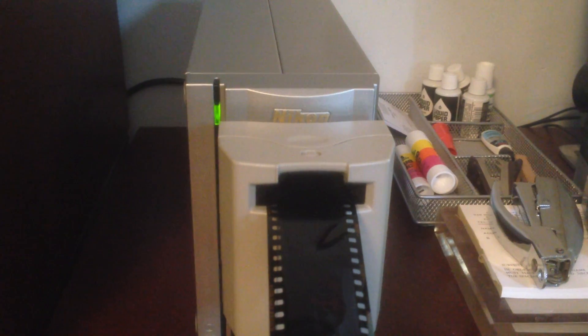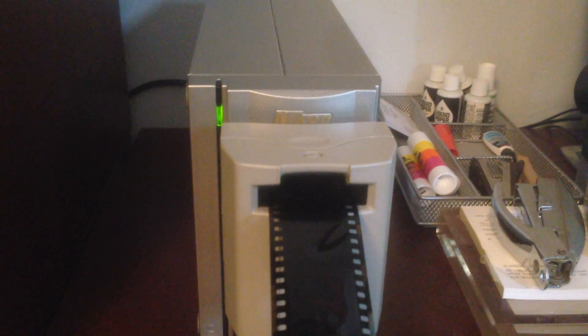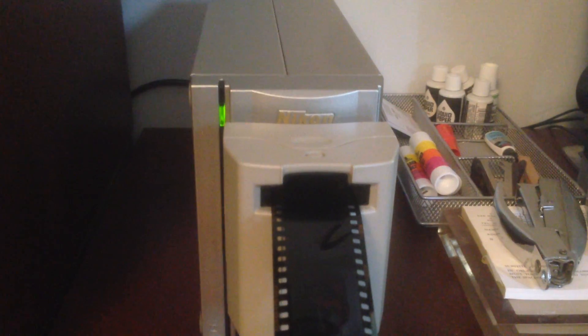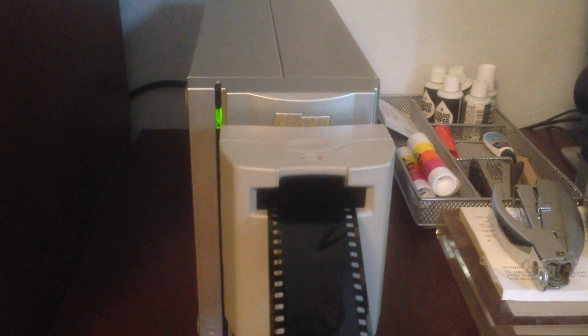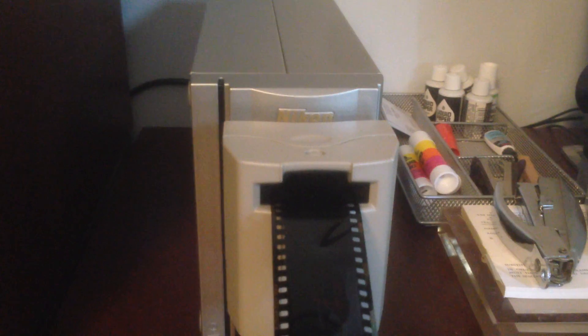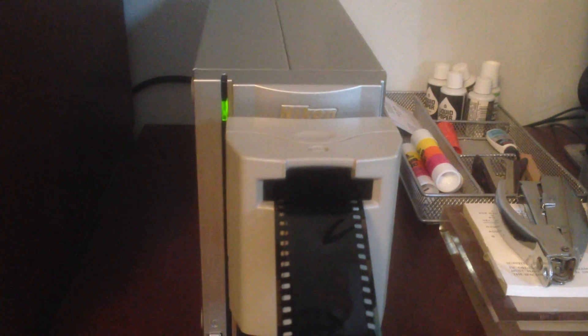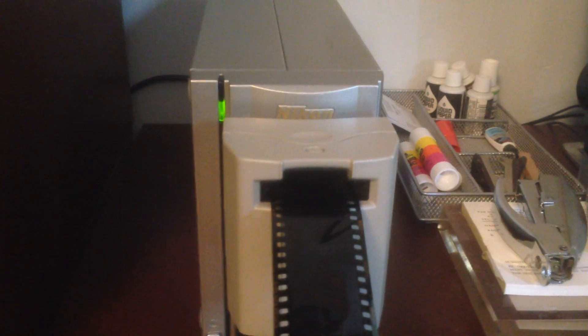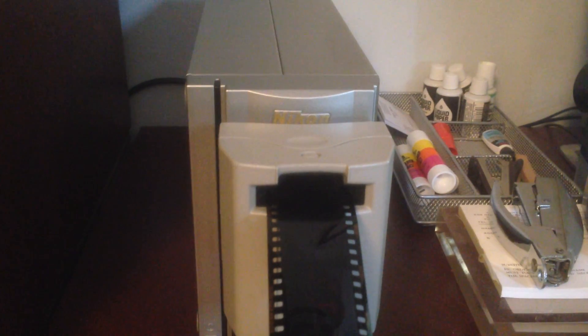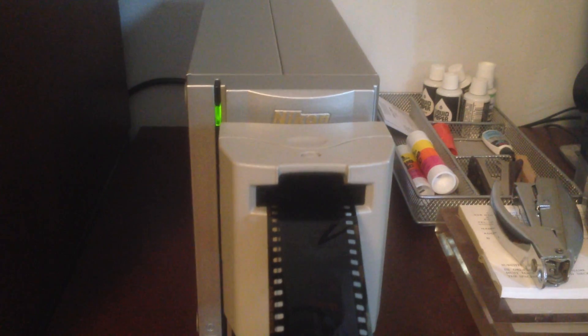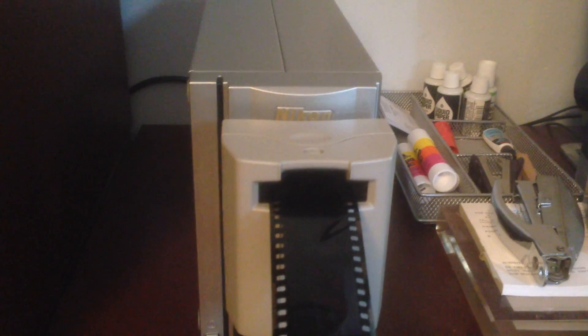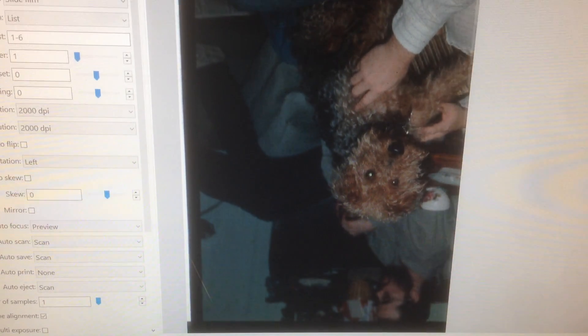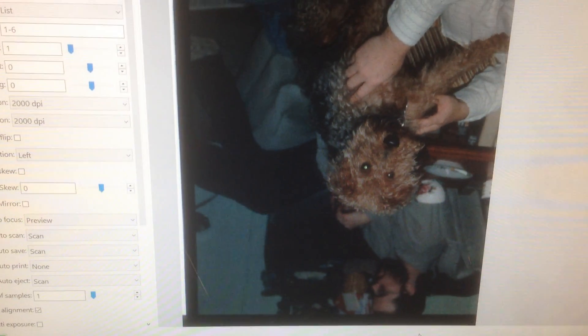Then, operating on the first frame, it will determine the focus. Now you can hear the scanner operating. And we're seeing the frame being generated.